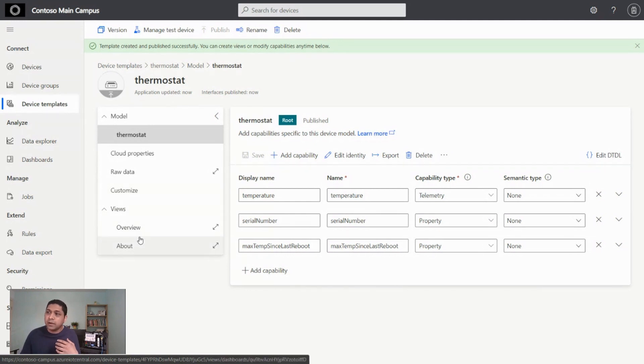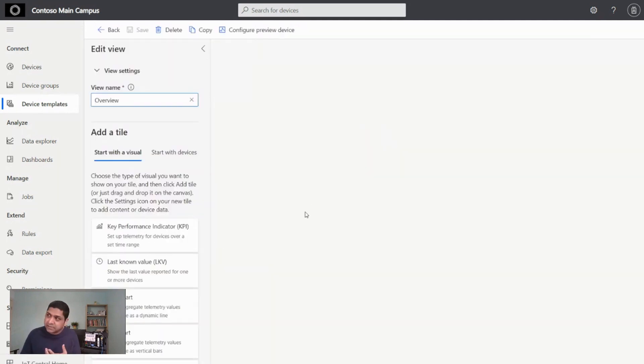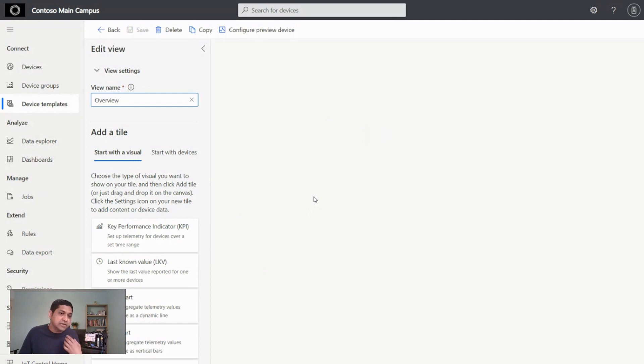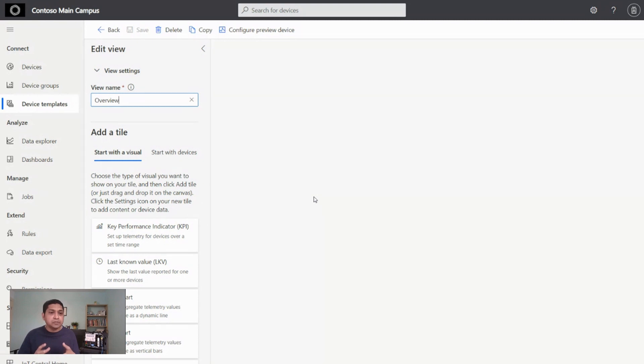For example, you can build a dashboard for this device. You can build rules and alerts on the device based on the data shape that is coming in. So a lot of that is also interesting when you model the device from an IoT Central perspective.